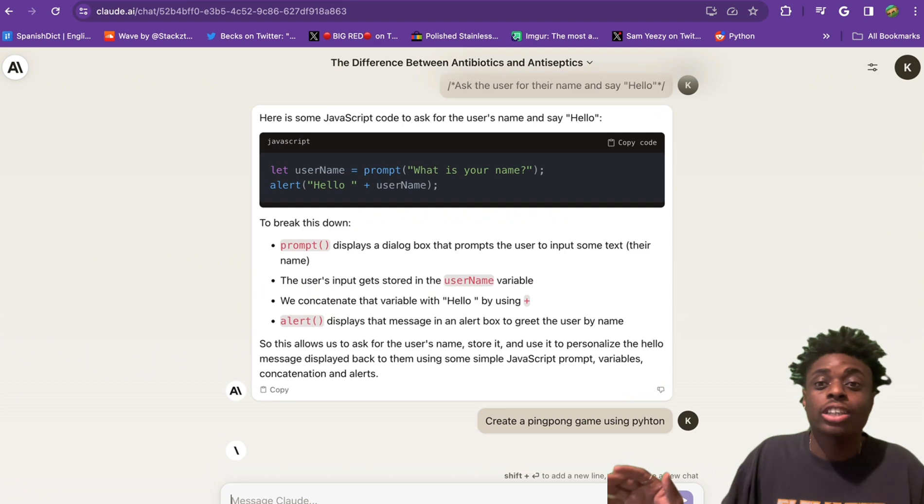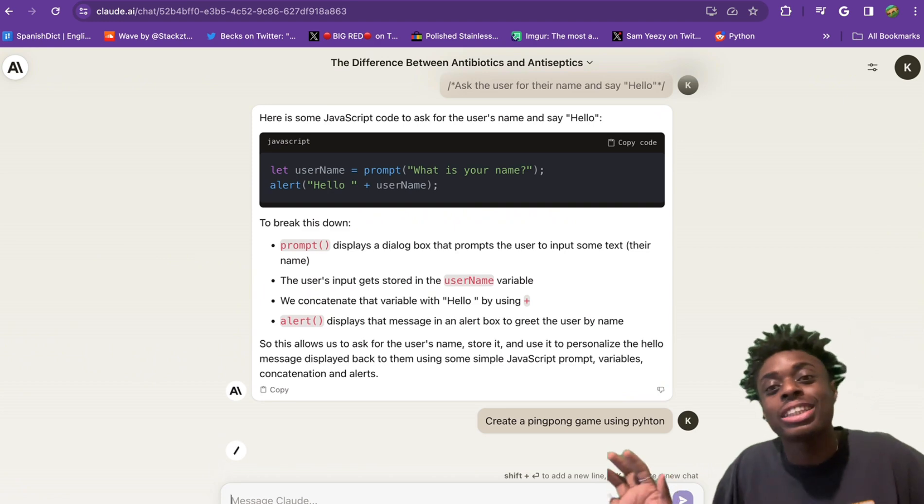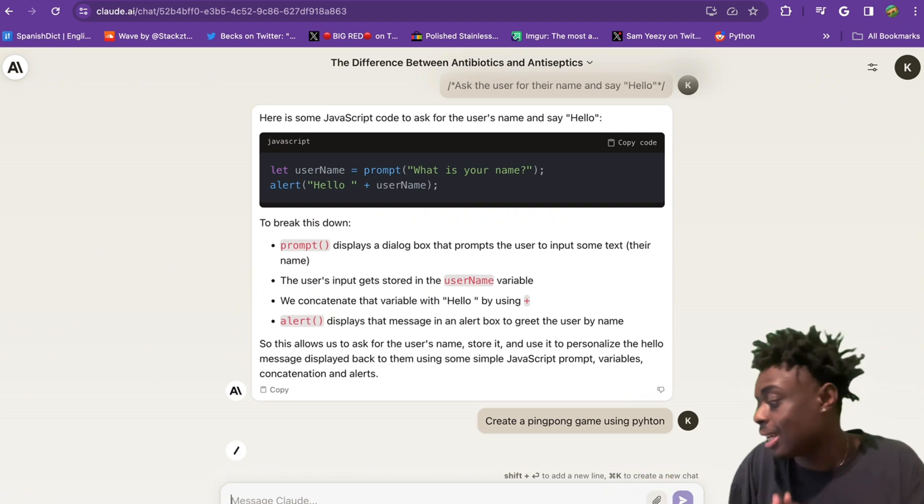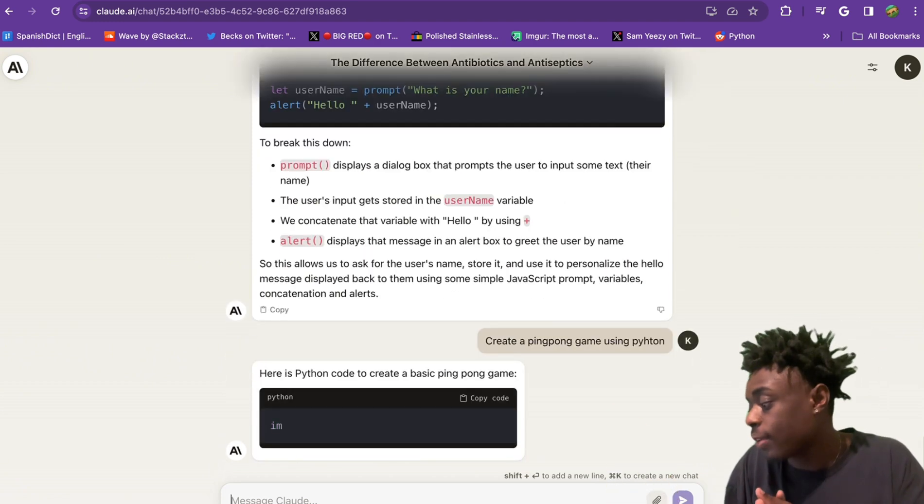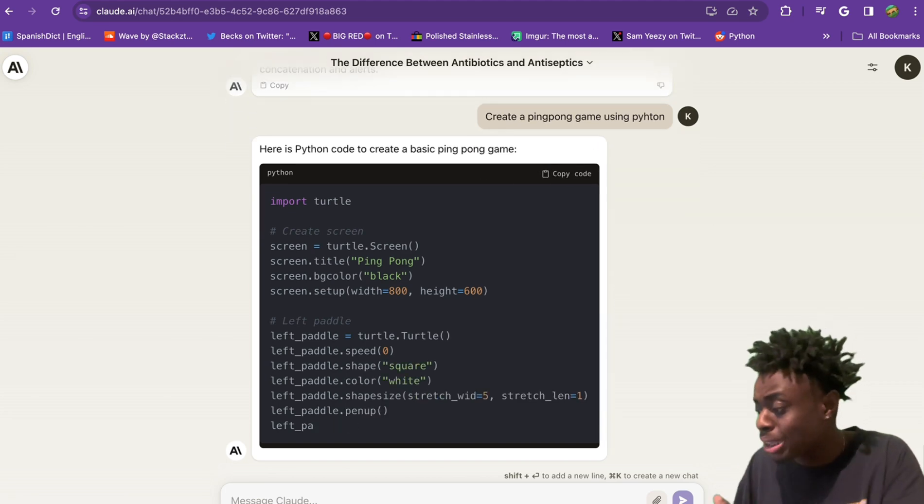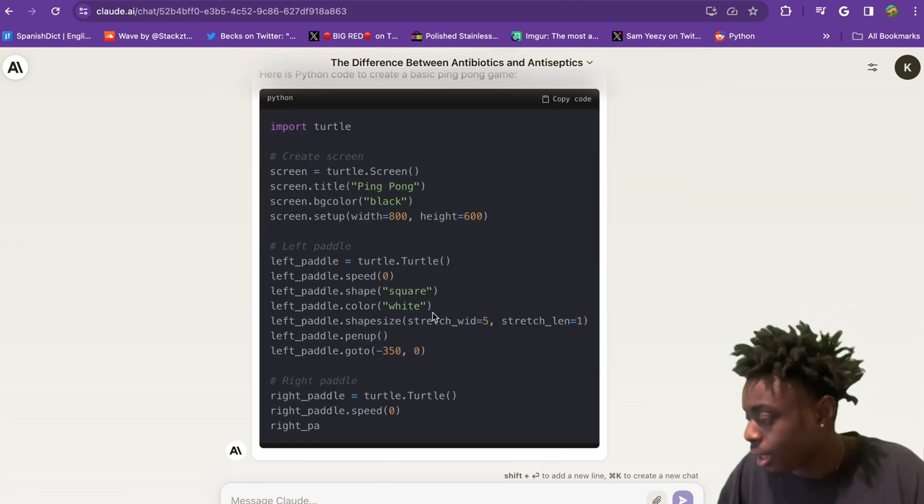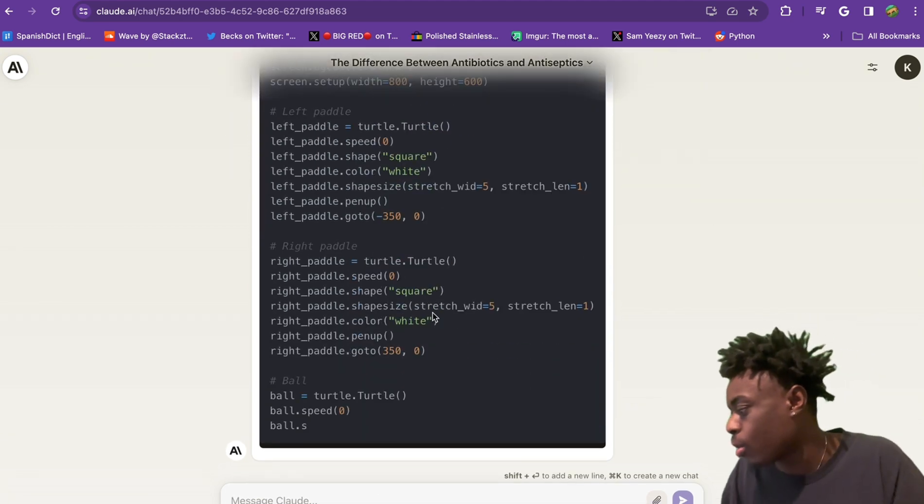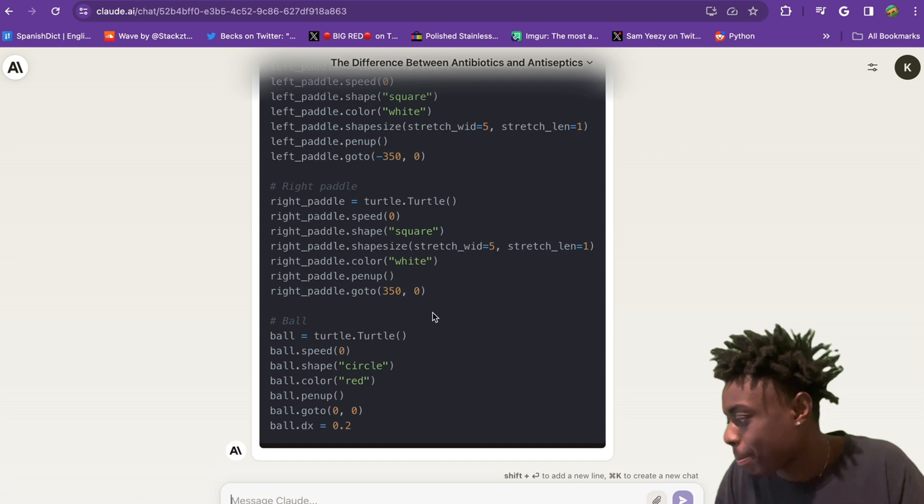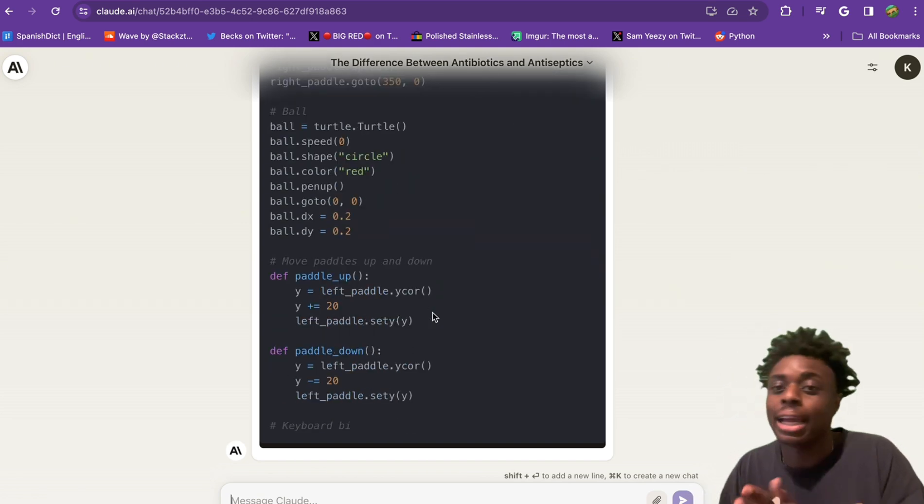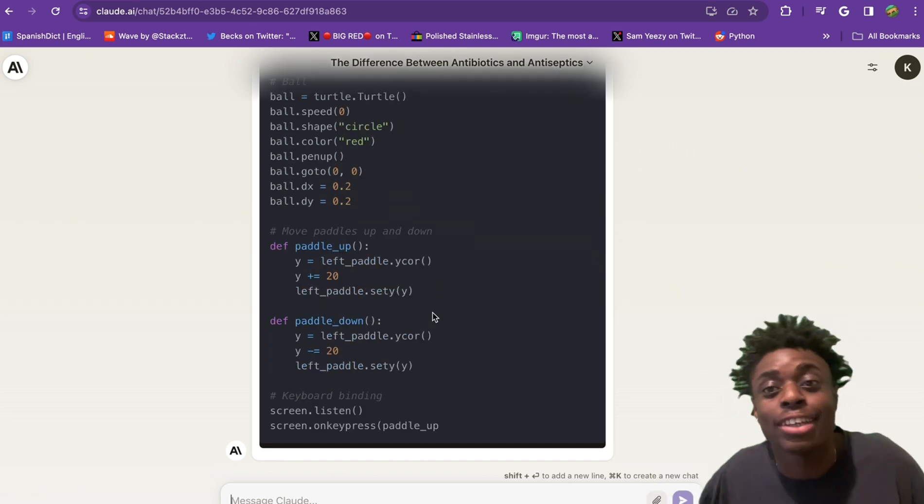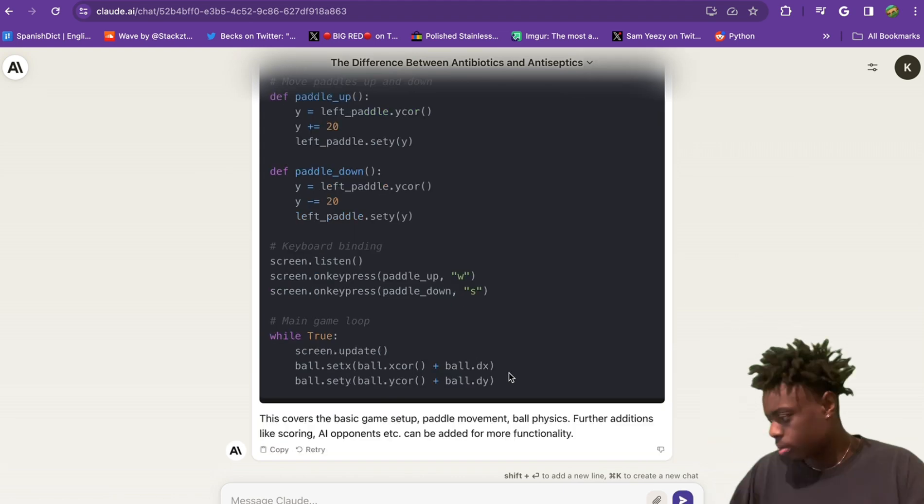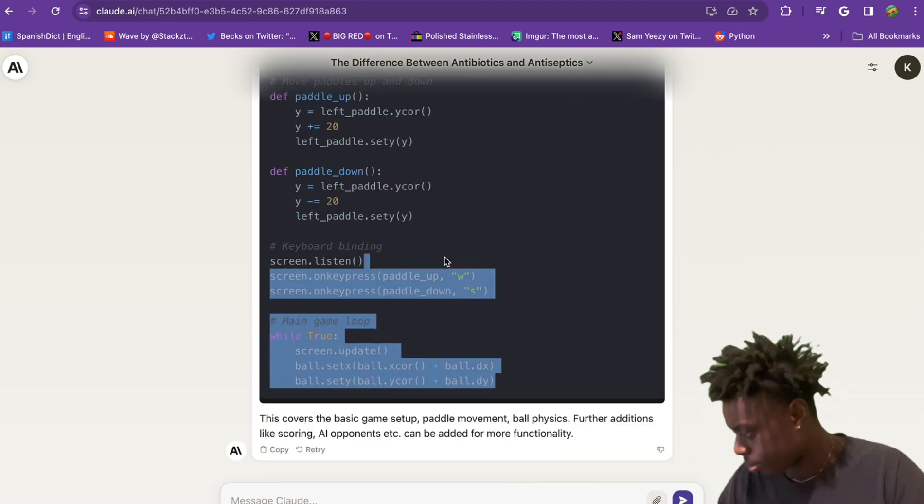We're going to ask Claude to create a whole entire ping-pong game using Python. Let's see if it can get us lit. And now you can see, two seconds, and they're already getting us lit. Left paddle, right paddle, ball speed. Oh my God, they're getting us lit, getting us right, and giving us vibes. And BAM.